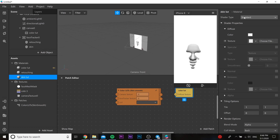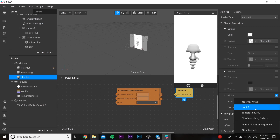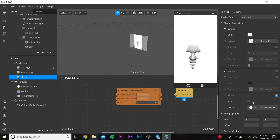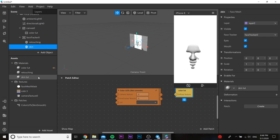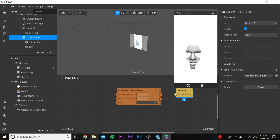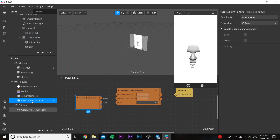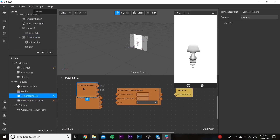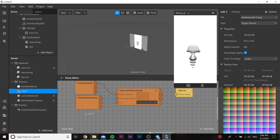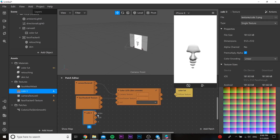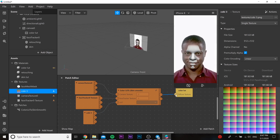We need to add alpha and choose our face mesh mask in this. Then in the face tracker we need to add face texture. Both of these textures we need to put in our patch editor. After that we insert our PNG LUT and we need to combine all of them.